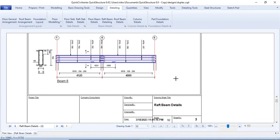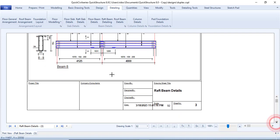Hello everyone, welcome to the ninth episode of the Quick Civil series for beginners course. In this episode, I will be showing you how you can create a title block. You can create a title block to your specification — you can even attach your company logo and much more. What I have here is a default one, so I'll create mine.